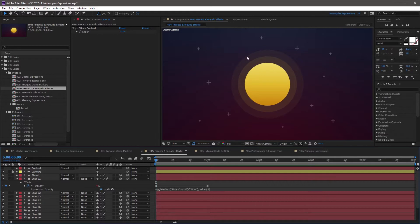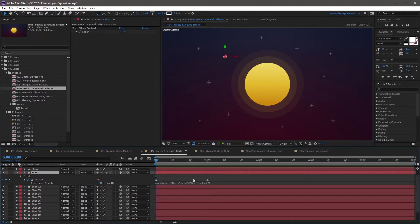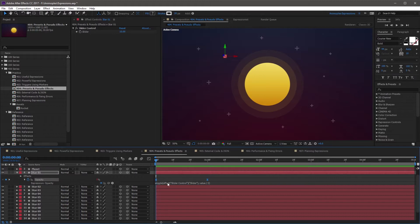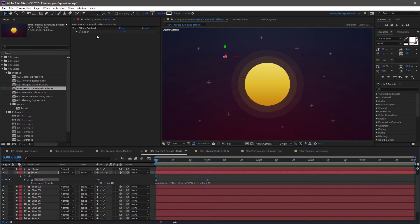This is a pretty simple animation and it's looking good, and I want to create a preset out of this. To save this as an expression preset, I'm not only going to have to select the opacity with the expression applied, I'm also going to need the slider control because the opacity relies on that effect.